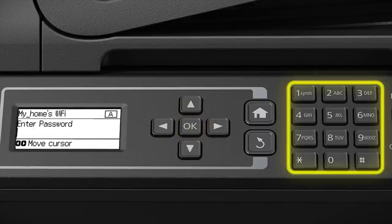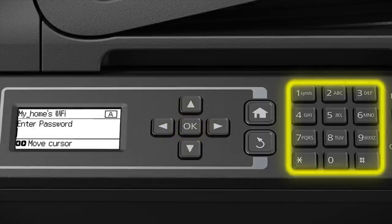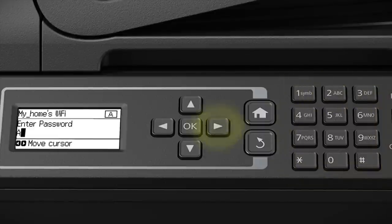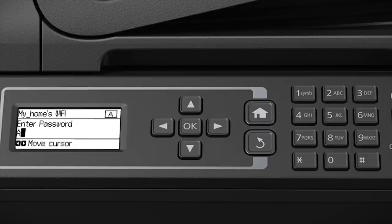Use the numeric keypad to enter letters or symbols. Press a number button repeatedly until you see the letter you want, then press the right arrow to select it.